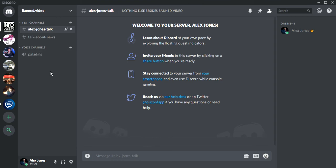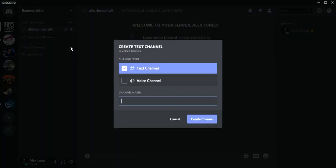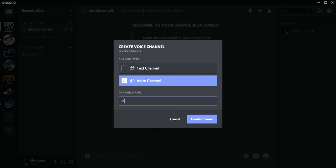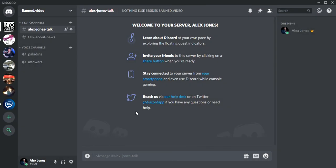Say you want more chats than just Paladins. Do the same thing but make sure you click voice channel instead of text. Then we'll create Info Wars. So you have a Paladins chat and an Info Wars chat.